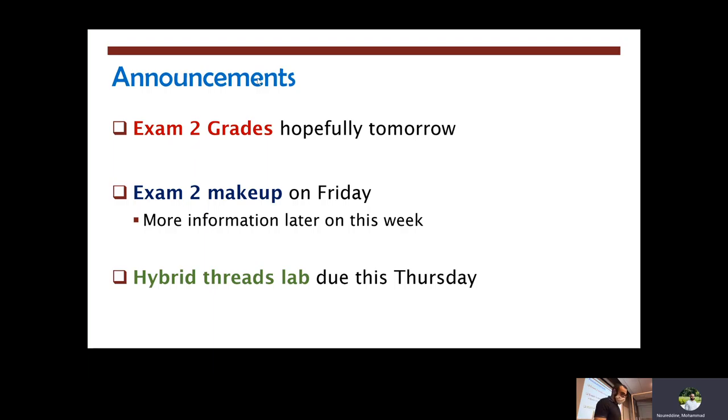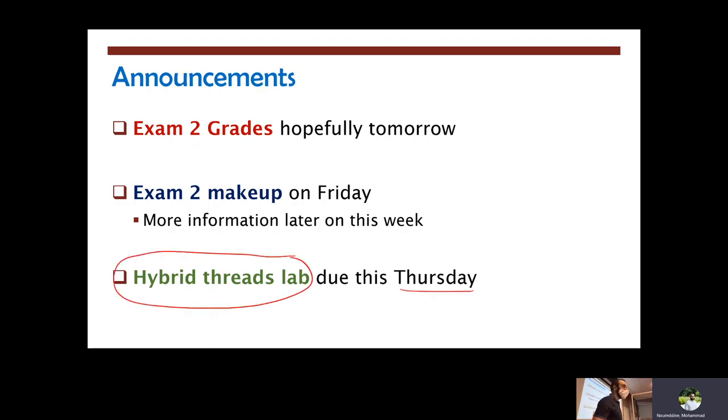Remember that we have an advanced hybrid threads lab due this Thursday. The Moodle box still shows Monday, but I will adjust that after we leave class today. So basically it's going to be due Thursday 11:59.